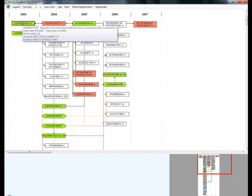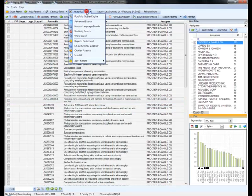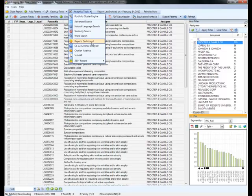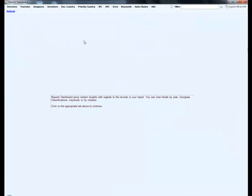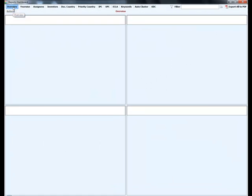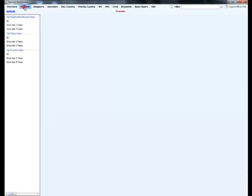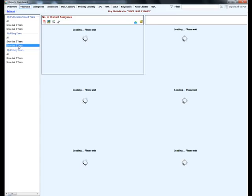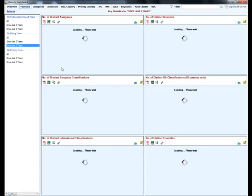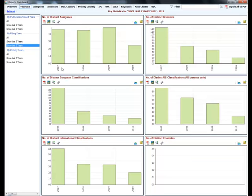The reports dashboard serves as a powerful starting point for your analysis. Get instant answers to the overall filing and publication trends across the years or since the last three to five years or the trends across prominent players.